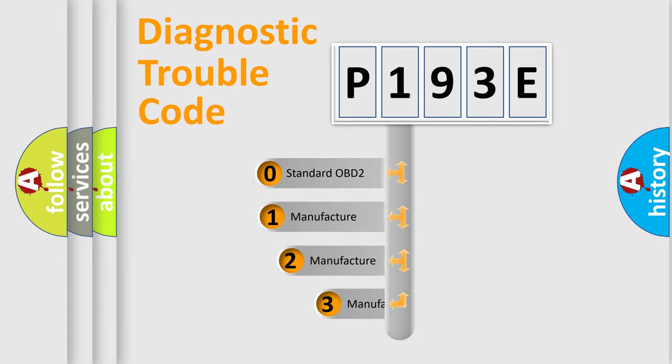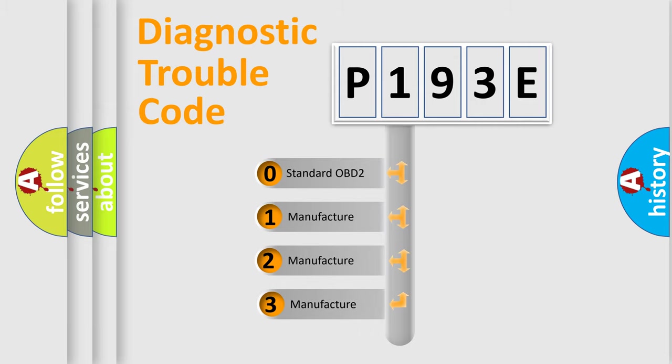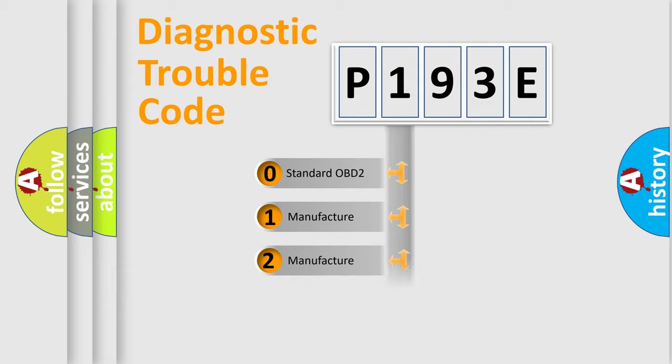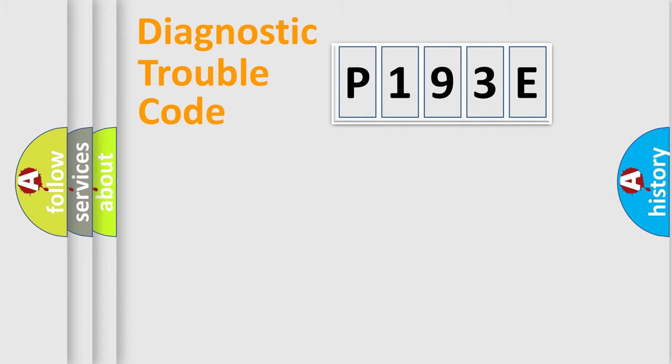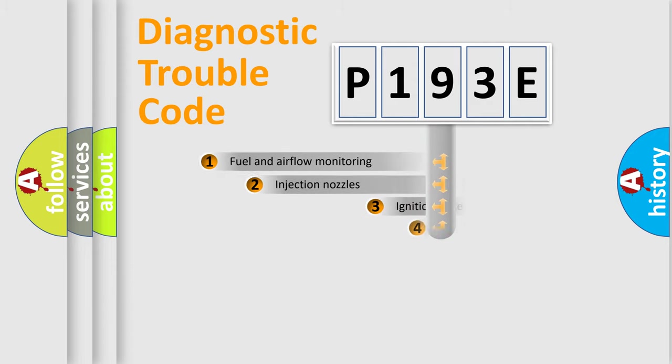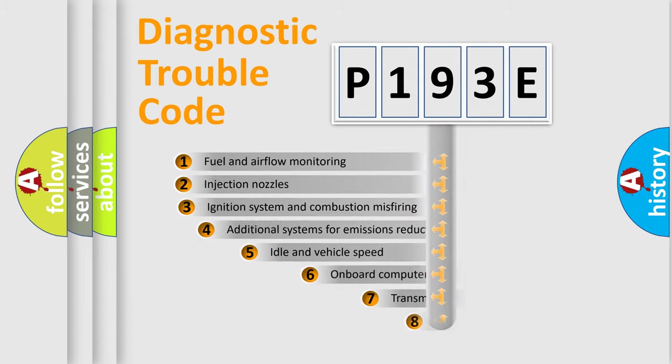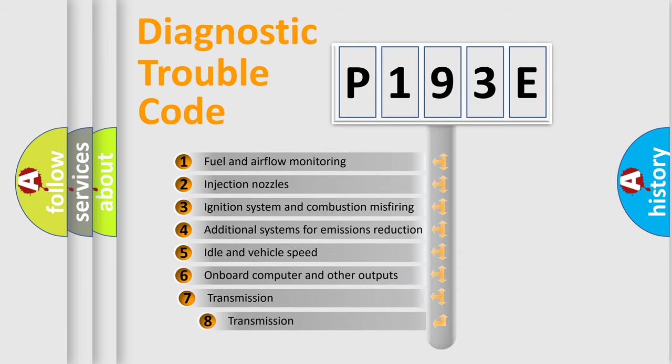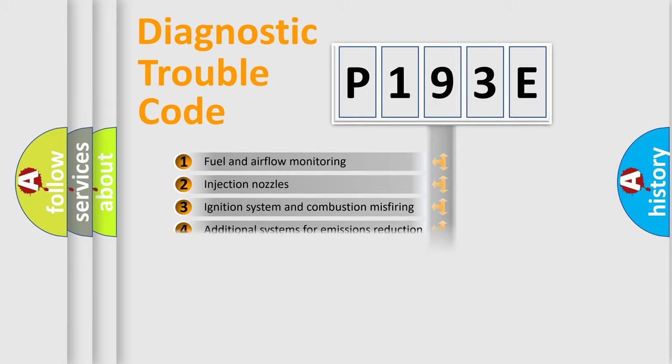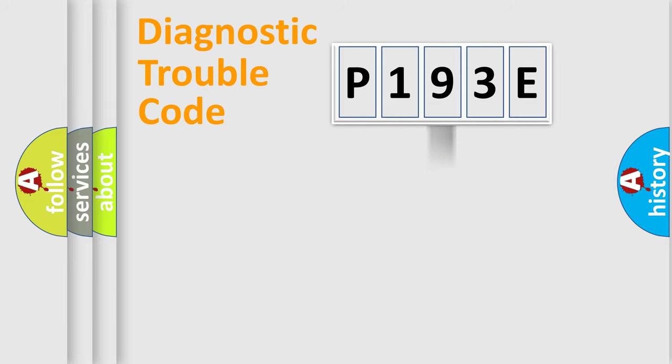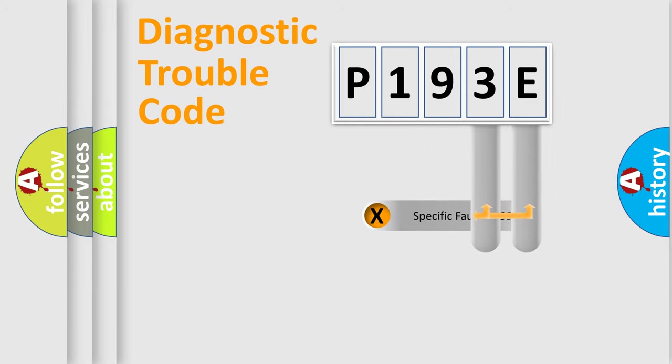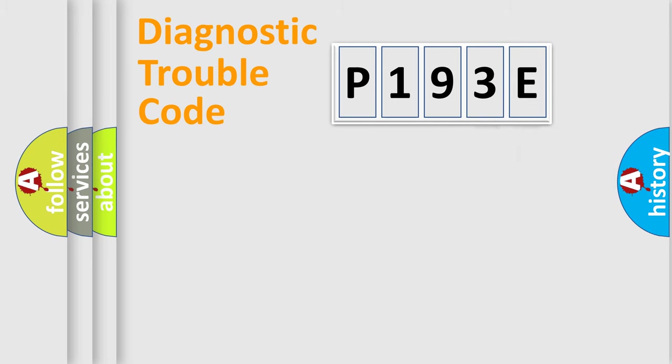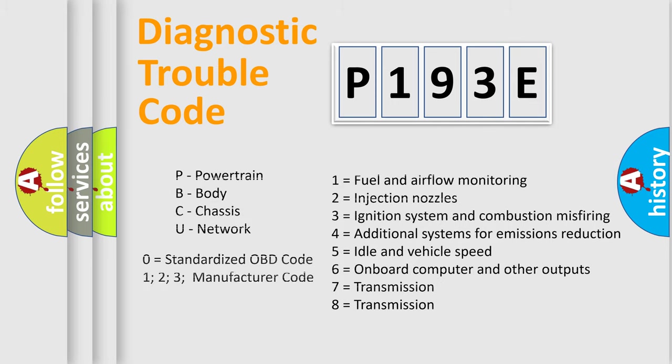If the second character is expressed as zero, it is a standardized error. In the case of numbers 1, 2, or 3, it is a more prestigious expression of the car-specific error. The third character specifies a subset of errors. The distribution shown is valid only for the standardized DTC code. Only the last two characters define the specific fault of the group. Let's not forget that such a division is valid only if the second character code is expressed by the number zero.